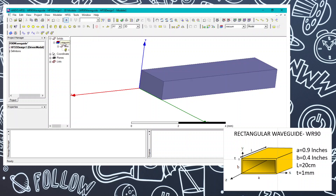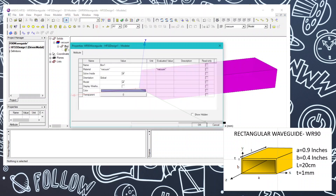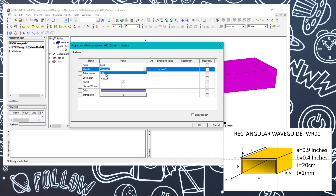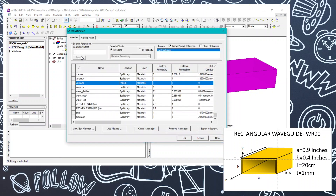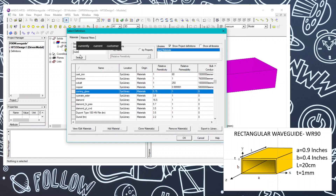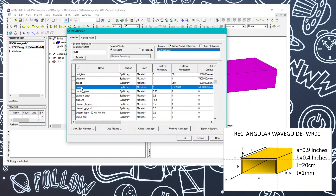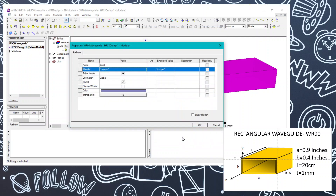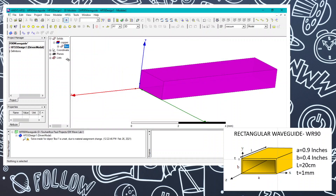The material will be copper in our case, so you can change this accordingly. You can see copper has appeared — we are going to use that. Select copper and click OK.